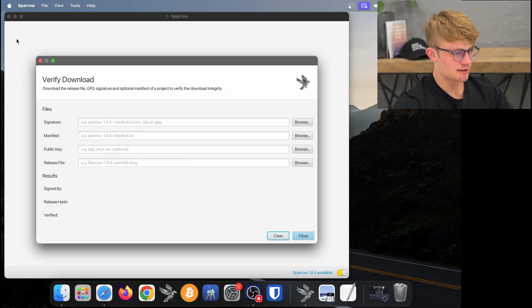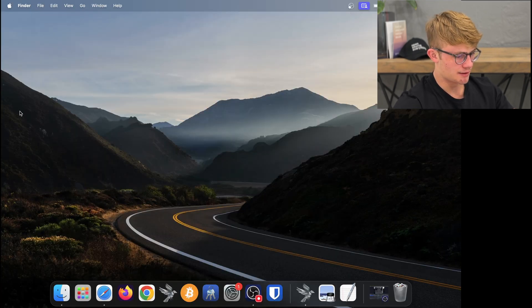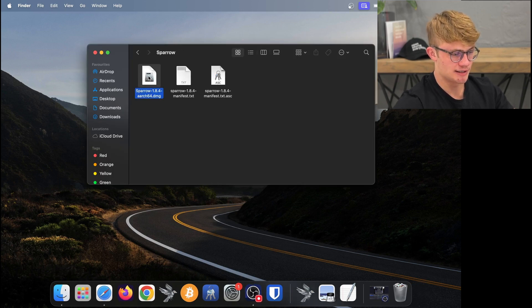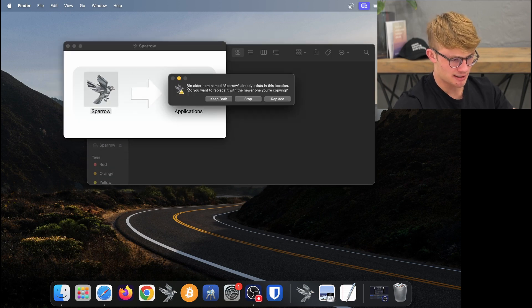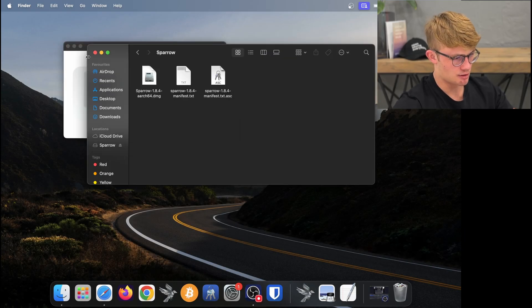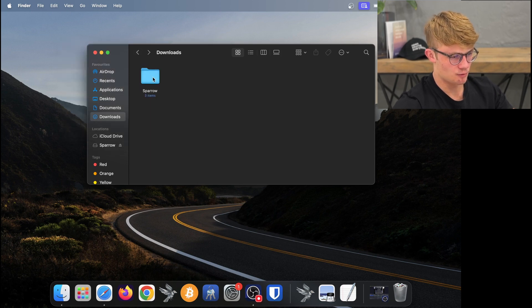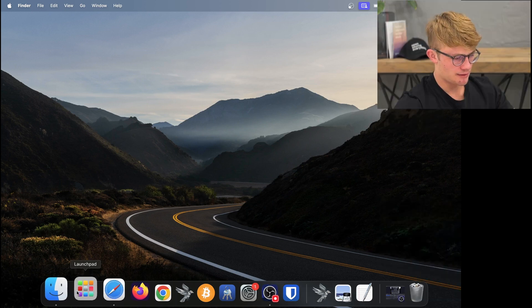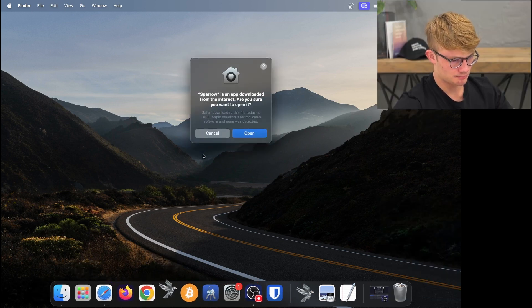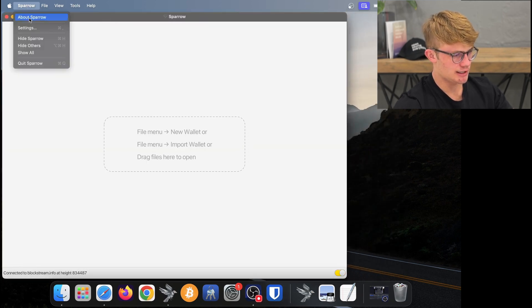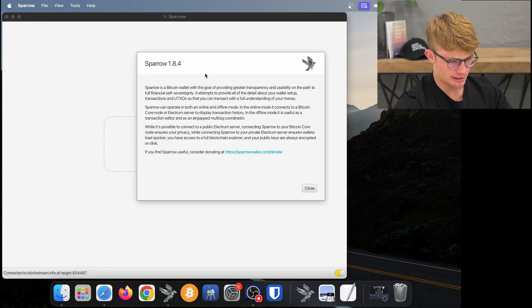All I need to do now is close Sparrow Wallet, then go to Finder, Downloads, and the Sparrow folder, and run the latest version of Sparrow. I double-click on that, drag Sparrow to my Applications, and click Replace. I fill in my password, and now I'm running the latest version of Sparrow. I can get rid of all these files since I no longer need them, and eject Sparrow from my desktop. Clicking on Sparrow, then About Sparrow, confirms I'm now running 1.8.4.